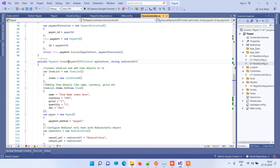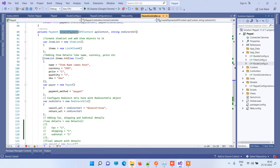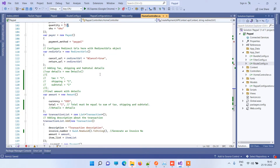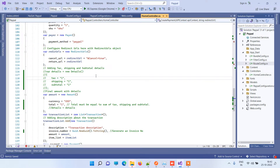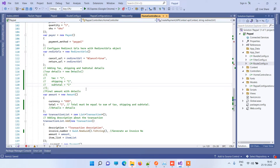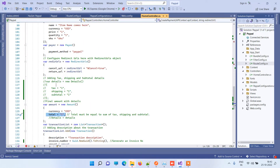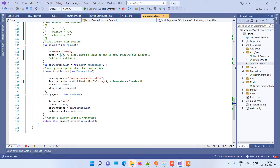Here we have the CreatePayment method. You can add the items for which you want to generate an invoice or add to the payment. You can add the item name, change the currency, price, and quantity. You can also divide the payment into multiple categories like tax, shipping, or subtotal. You have to pass the total amount — you can sum those up and put it here — and you can give any description to the transaction.